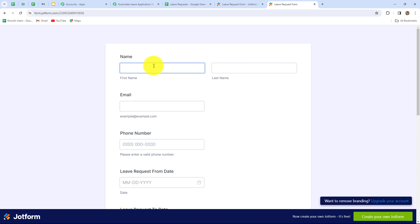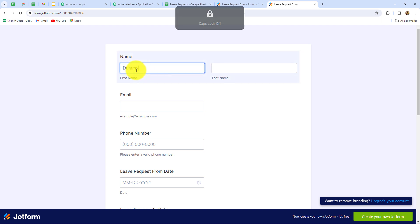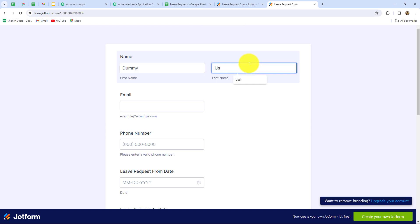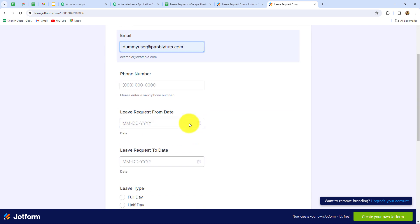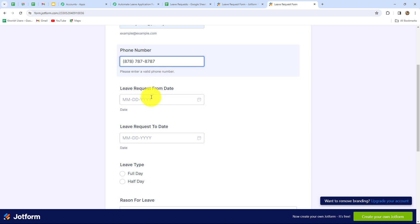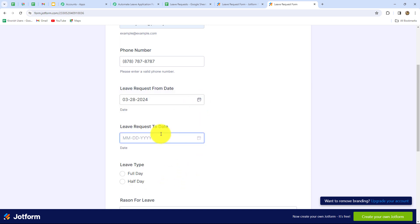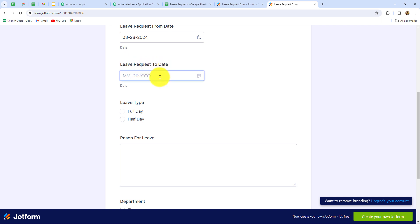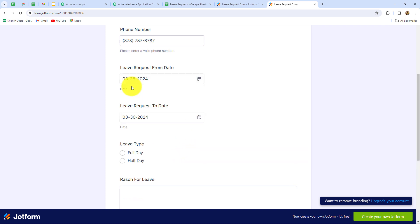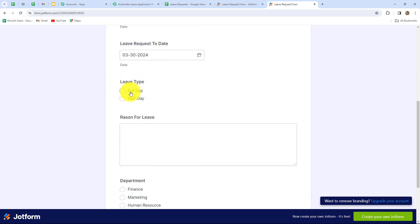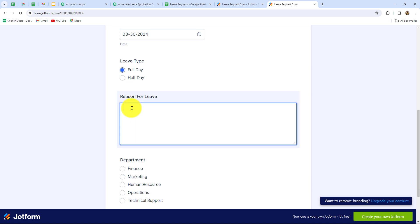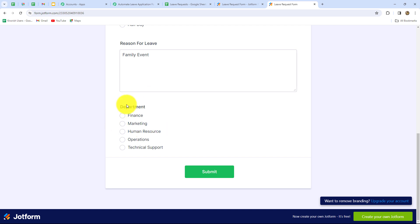I'm going to do a test submission by entering all dummy details. The name of the employee is dummy user. I've entered a dummy email address: dummyuser@pabbly.com, and now I'm entering a random phone number. For leave request from date, I'm going to select 28th March. For leave request to date, I'm going to select 30th. So the from date is 28th March 2024 and the to date is 30th March 2024. For leave type, I'm going to select full day. The reason for leave is family event. The department will be finance. Now I'll submit the form.